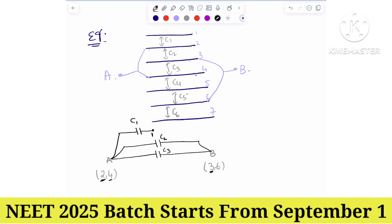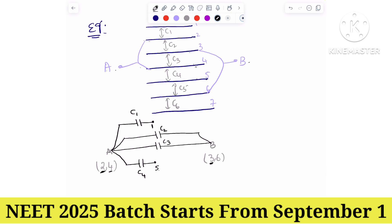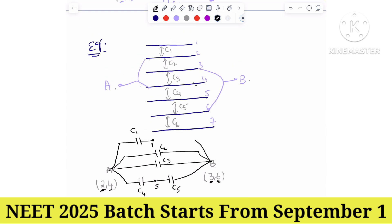Between plates 4 and 5: plate 4 is joined to A, but plate 5 is not joined to B — so C4 is not directly connected. C5 is across plates 5 and 6: plate 6 is joined to B, plate 5 is already there — so C5 is available. C6 is across plates 6 and 7: plate 6 is joined to B, but plate 7 is connected nowhere. Plates 1 and 7 are not connected to any terminal.